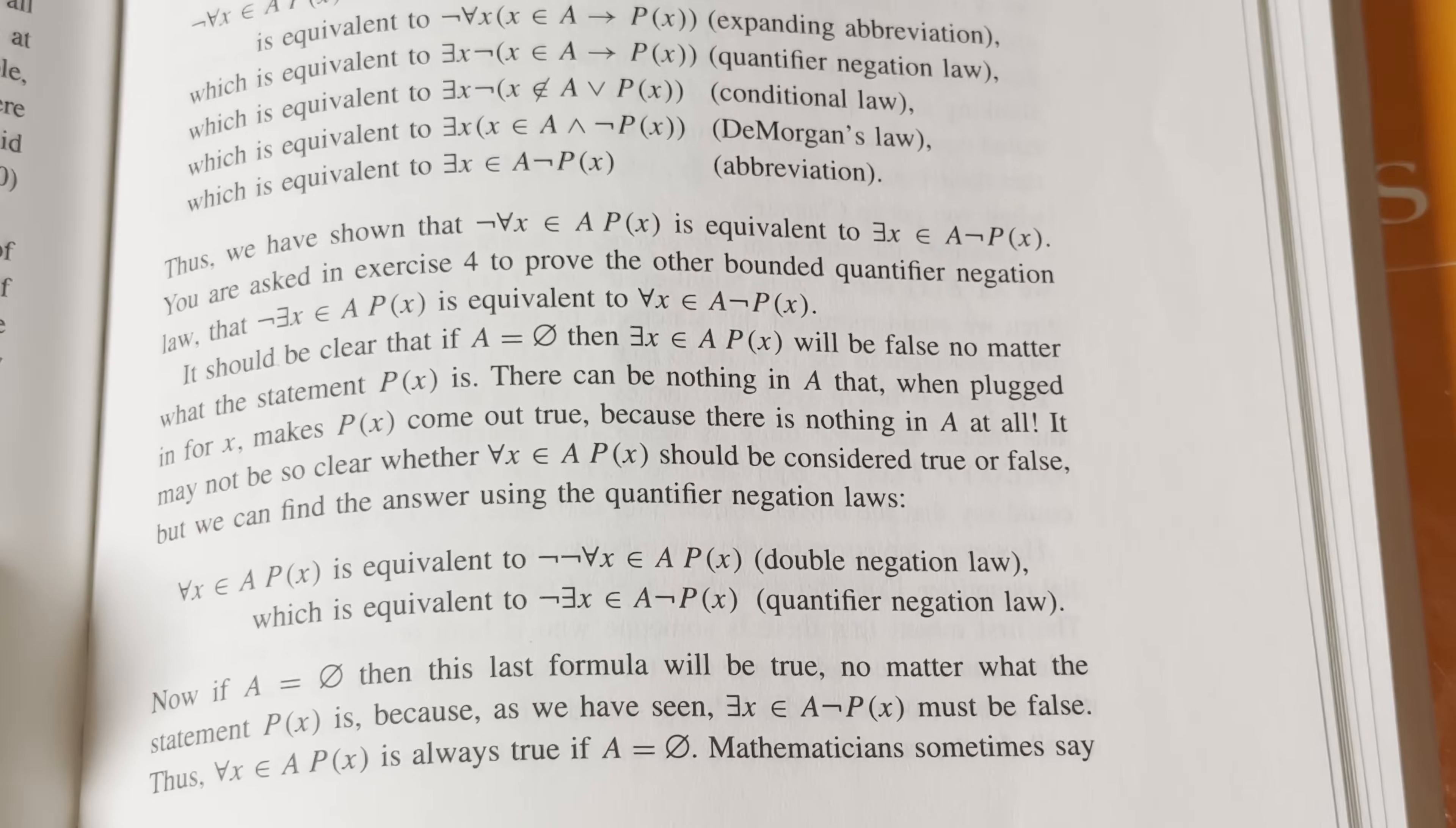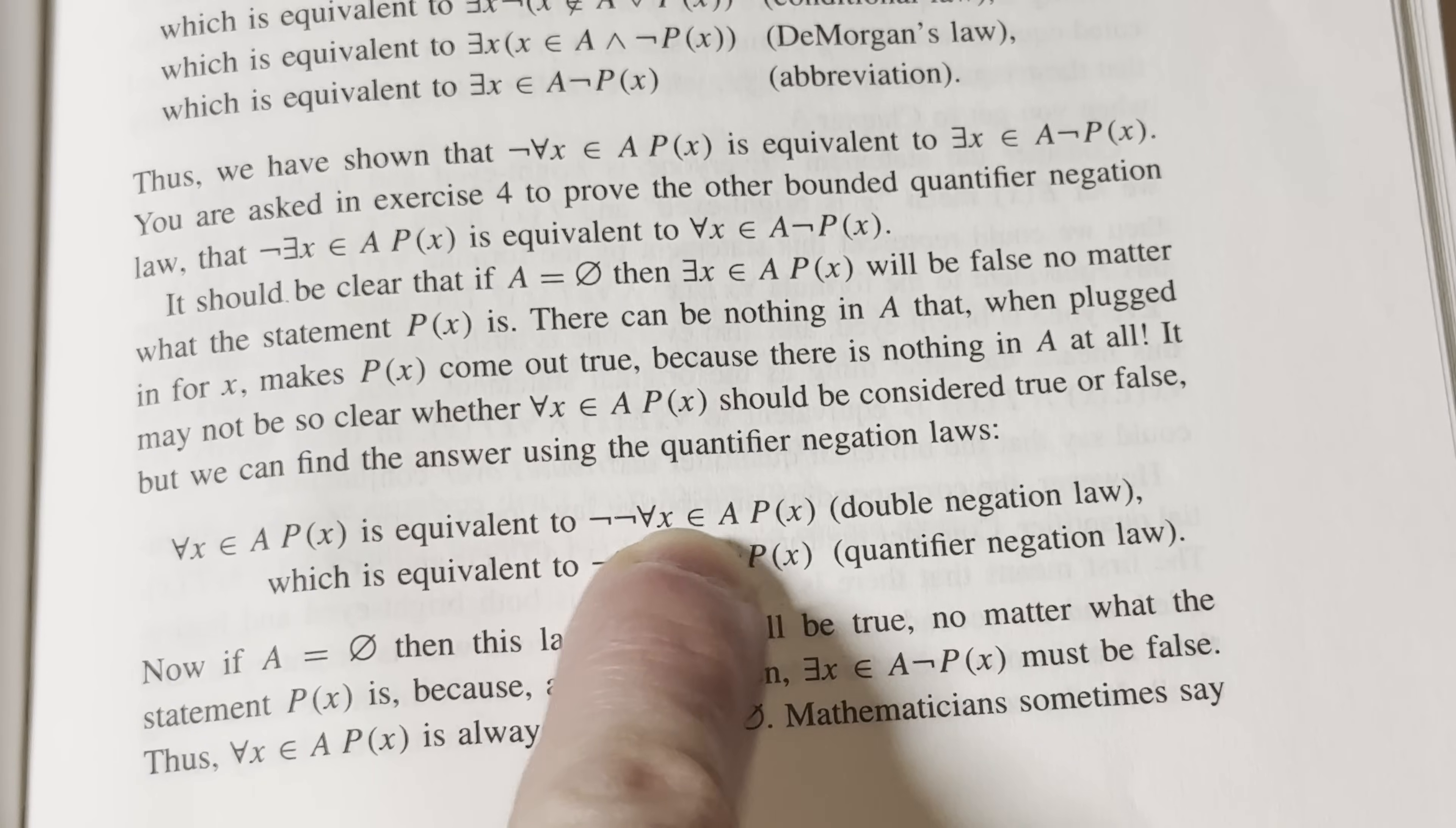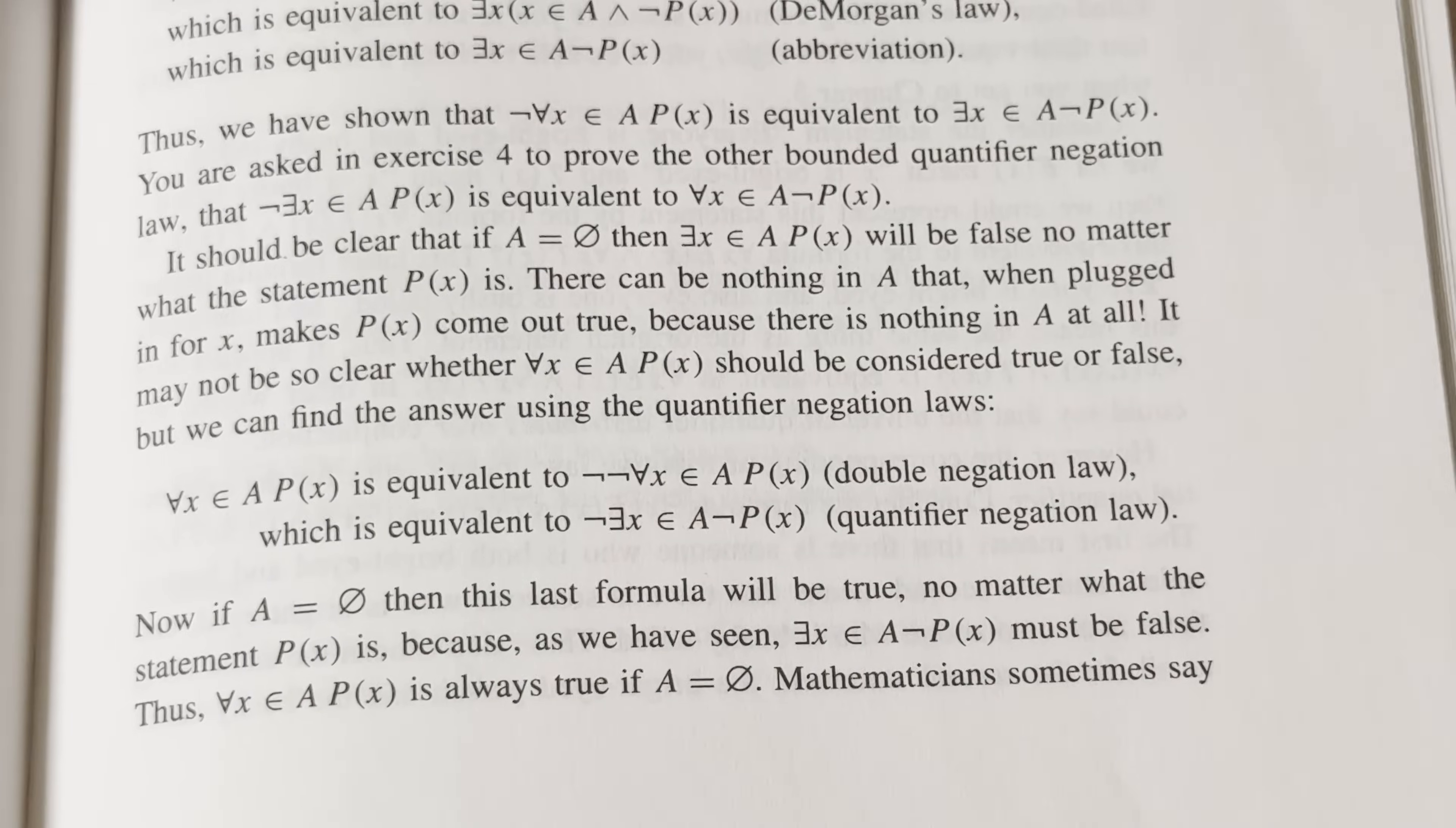So like here, let's read this last part here. It says here, for all x in A, P(x) is equivalent to the negation of the negation of for all x in A, P(x) - double negation law. That makes sense. Which is equivalent to the negation of the exist... Yeah, that makes sense. Because when you negate the for all quantifier, you get the existential quantifier. Quantifier negation law. Yep. If A is empty, then this last formula will be true, no matter what the statement P(x) is. Yep, because as we have seen. So it's just really good. So once you know some logic, you can read this, you'd be like, oh yeah.